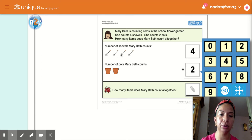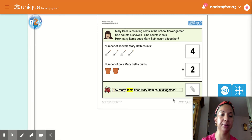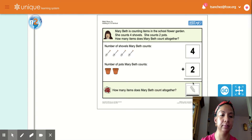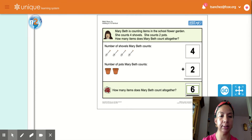One, two, three, four, five, six. There are six items all together. How many items does Mary Beth count all together? Six items all together.